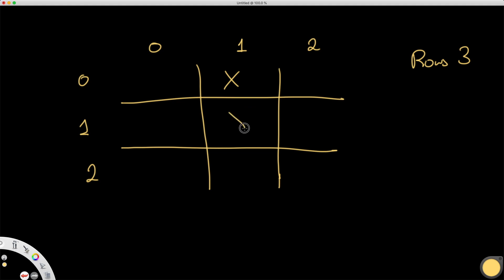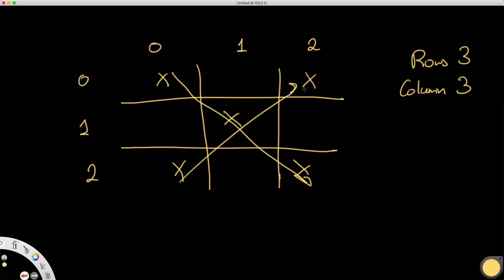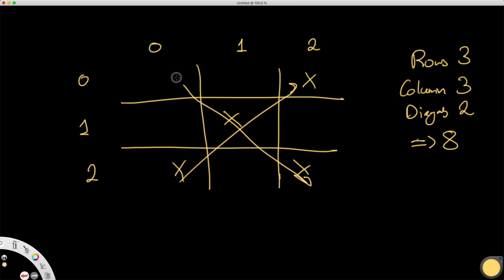Another possibility is the column — there are again three possible ways: the 0th column, the 1st, or the 2nd column. The final thing is diagonals — we could have the primary diagonal or the secondary diagonal, giving two possible ways to win through diagonals. So in total, three plus three plus two equals eight possible ways to win.